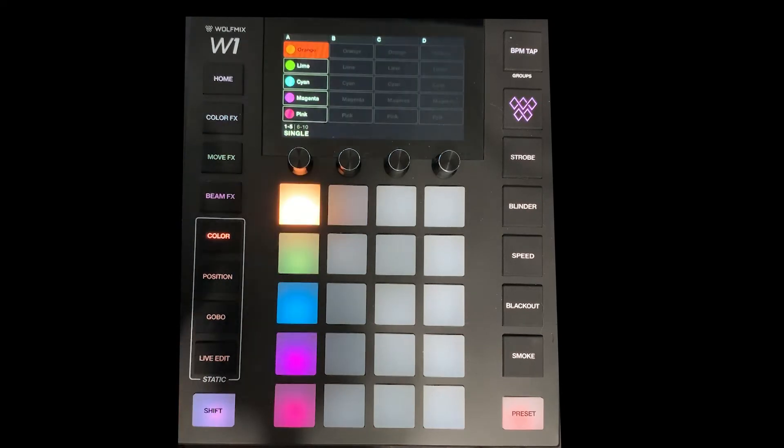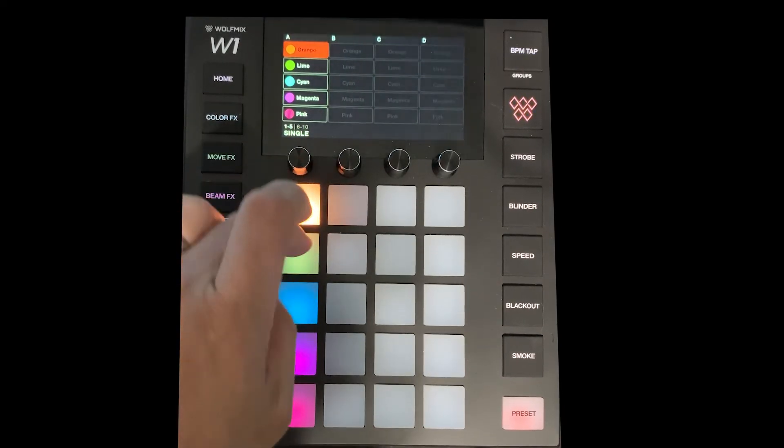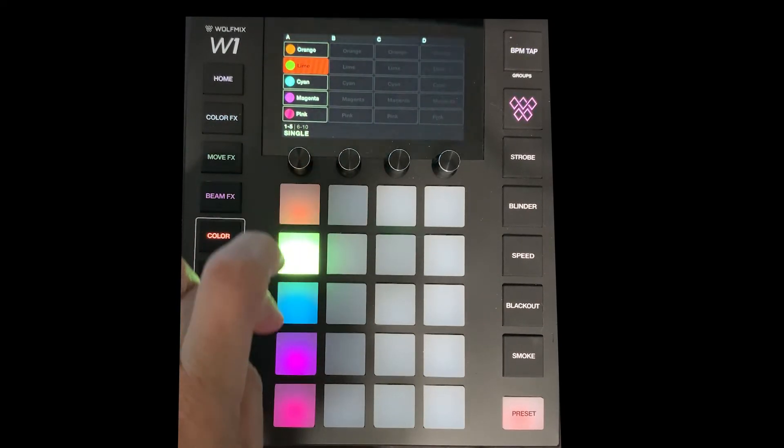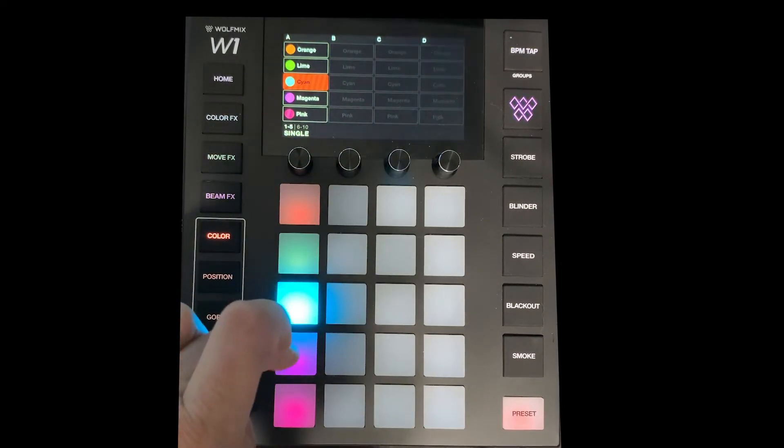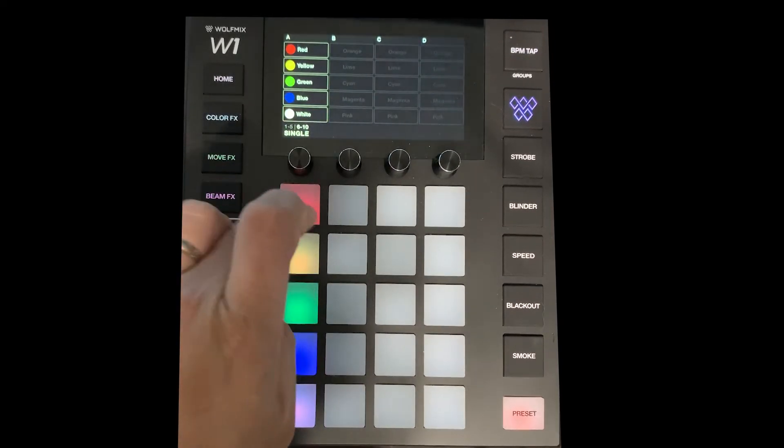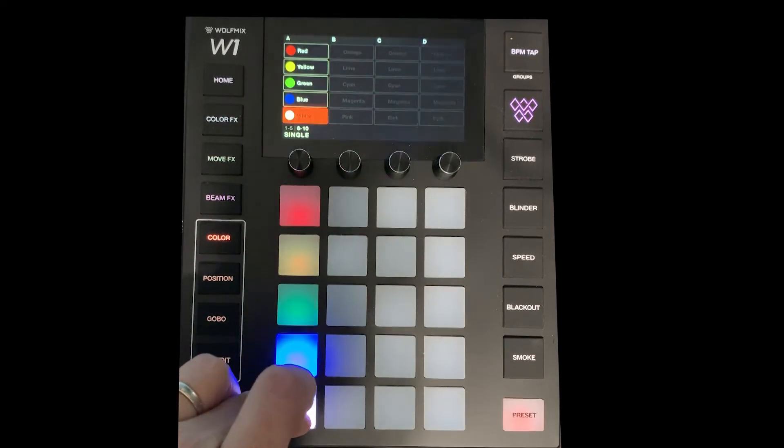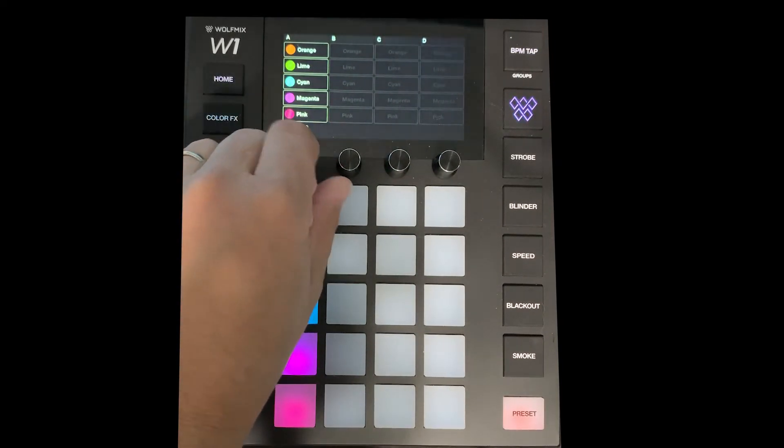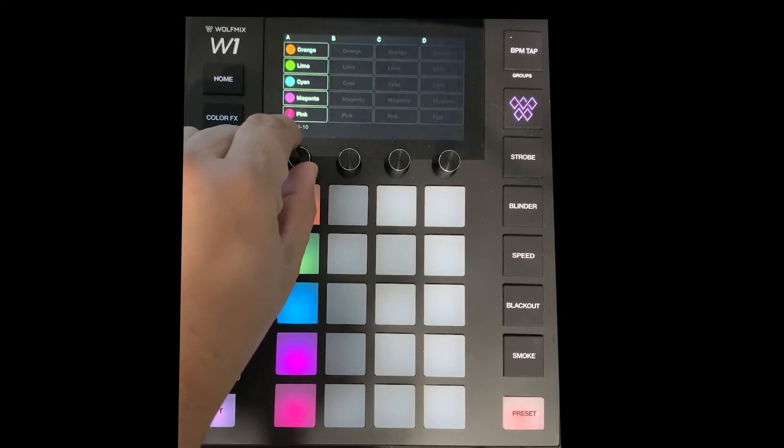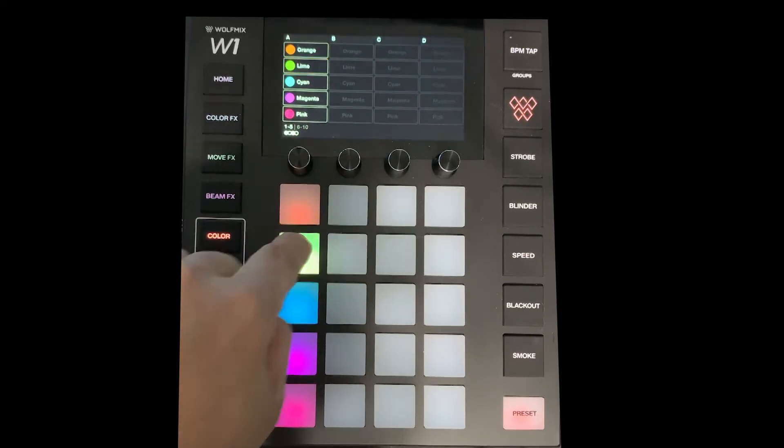Now we've got static colors here. So we've got yellow, lime, cyan, magenta, pink, red, yellow, green, blue, white. Now I can also select here and we'll kind of go over that in just a bit about how that works.